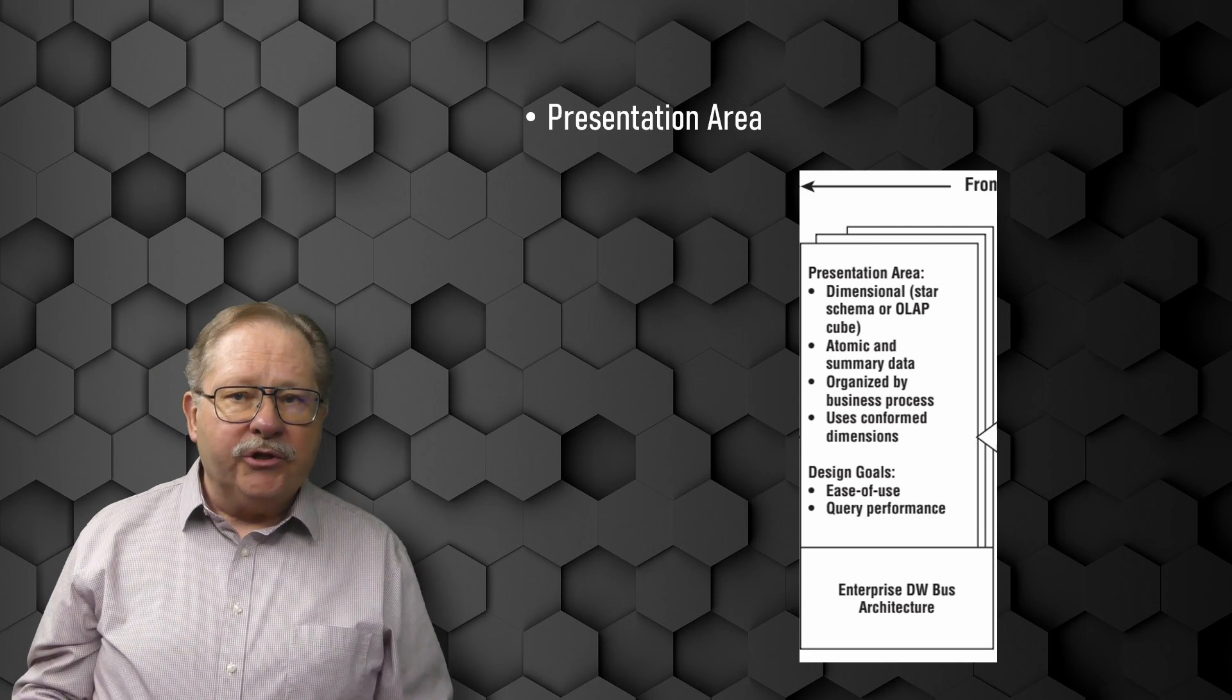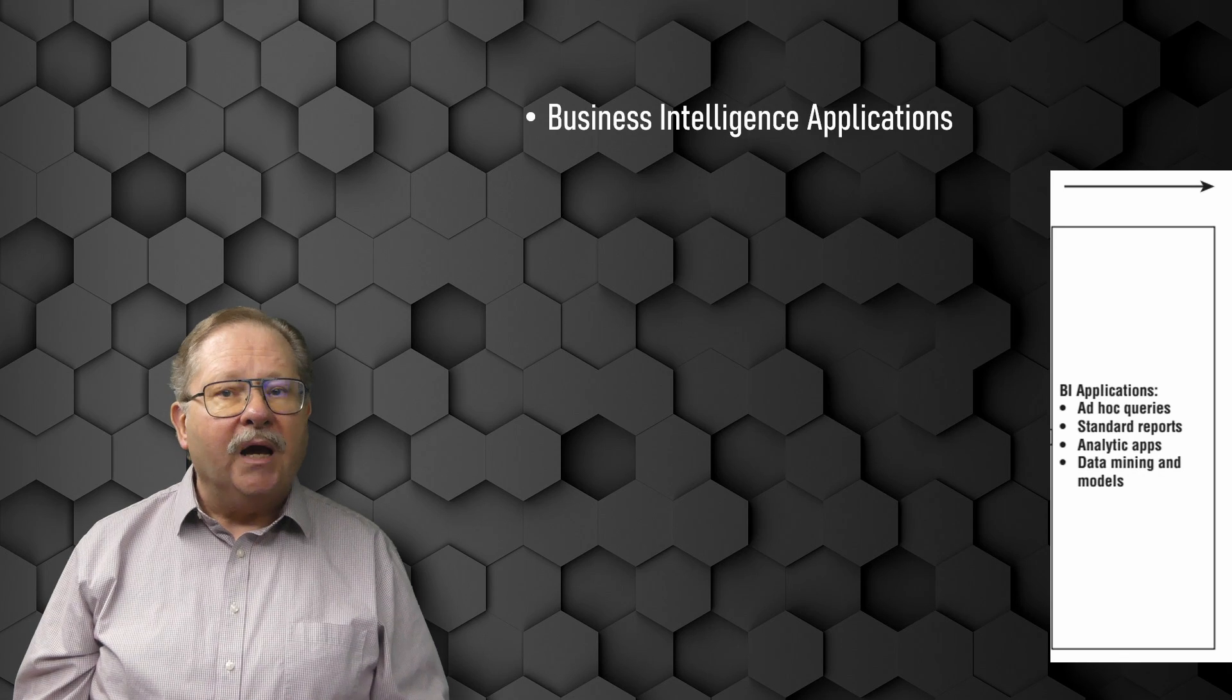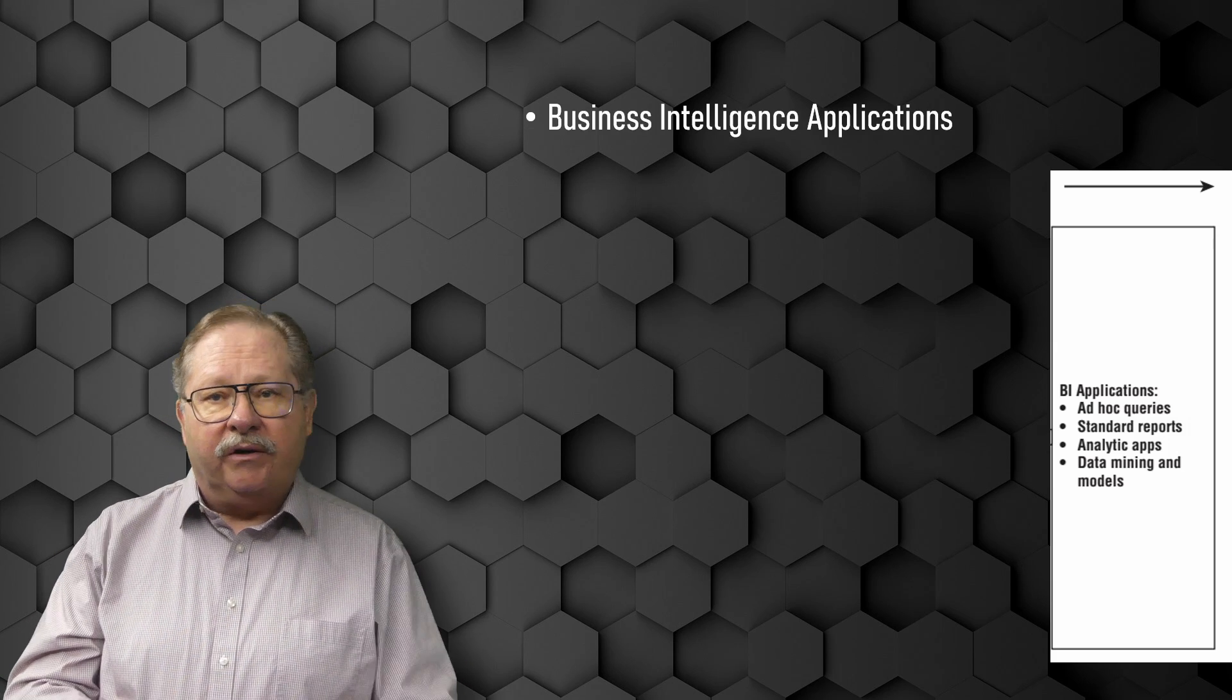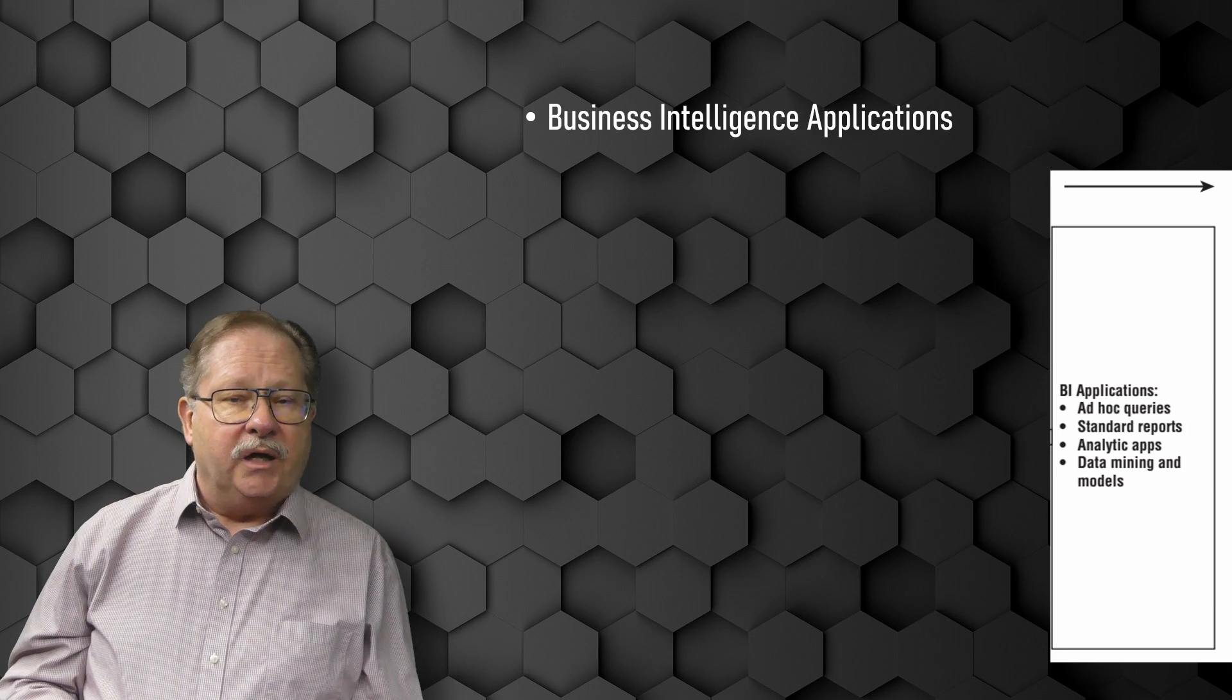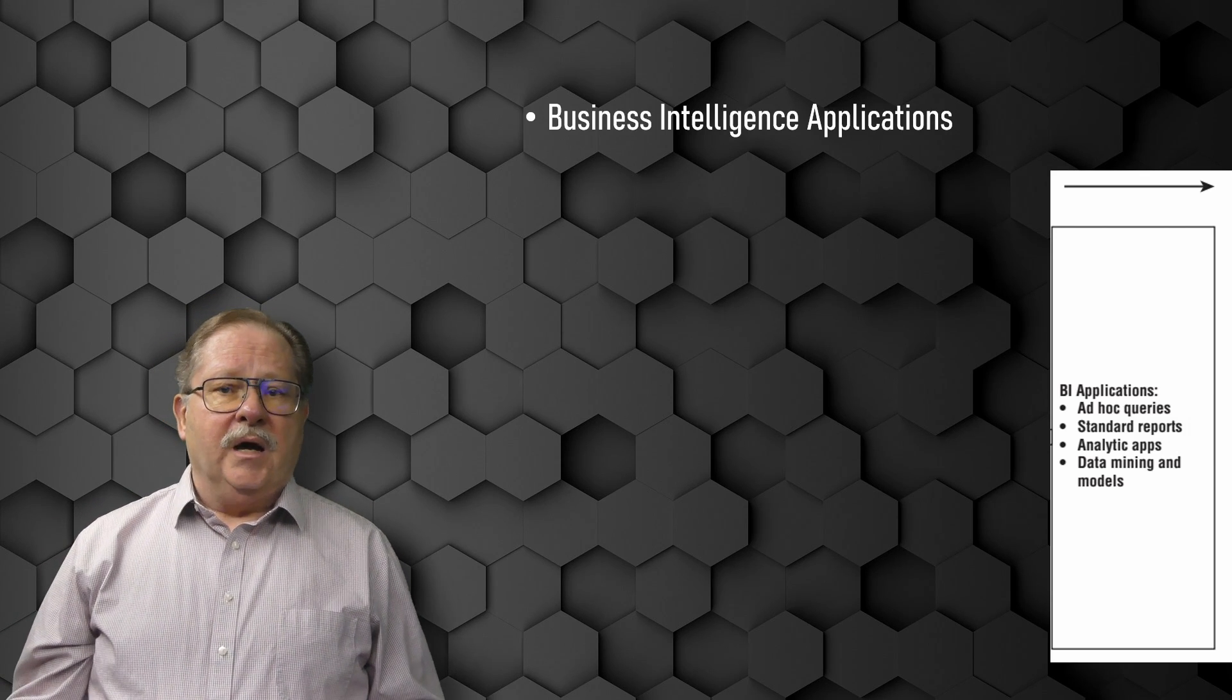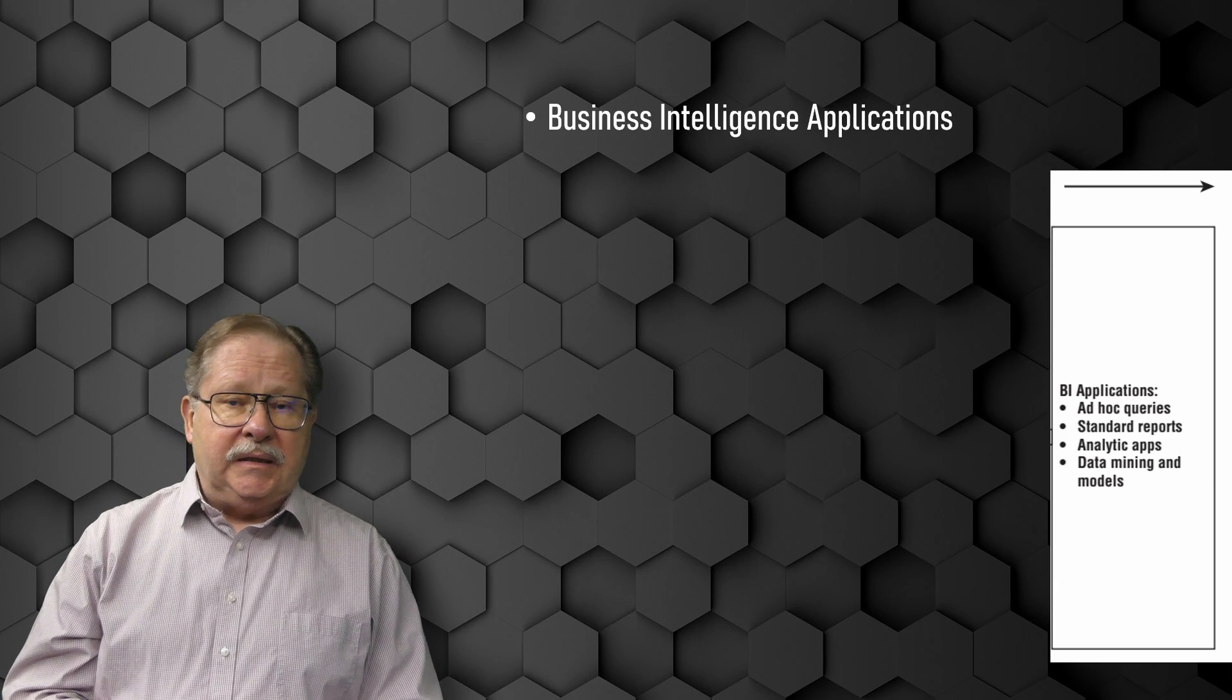The final major component of the Kimball BI architecture is the business intelligence or BI application. The term BI application loosely refers to the range of capabilities provided to the business users to leverage the presentation area for analytical decision making. By definition, all BI applications query the data in the data warehouse presentation area. Querying is the whole point of using data for improved decision making. A BI application can be as simple as an ad hoc query tool or as complex as a sophisticated data mining or modeling application.